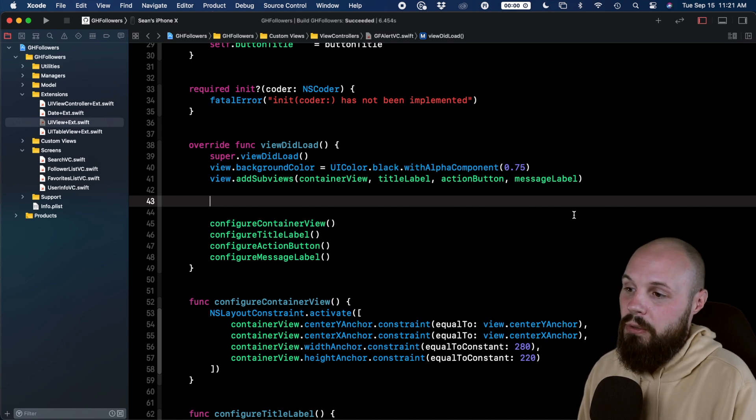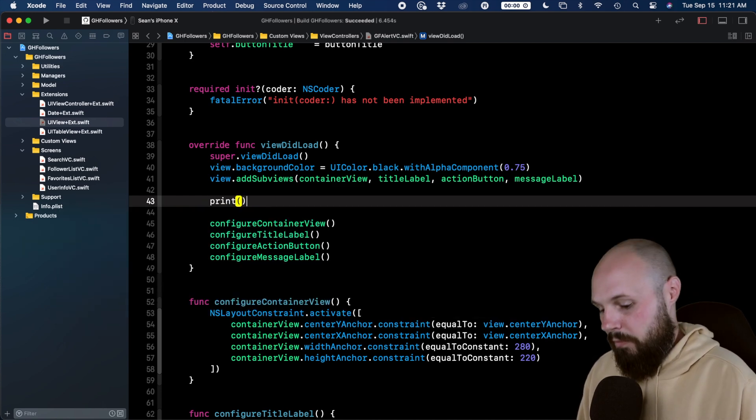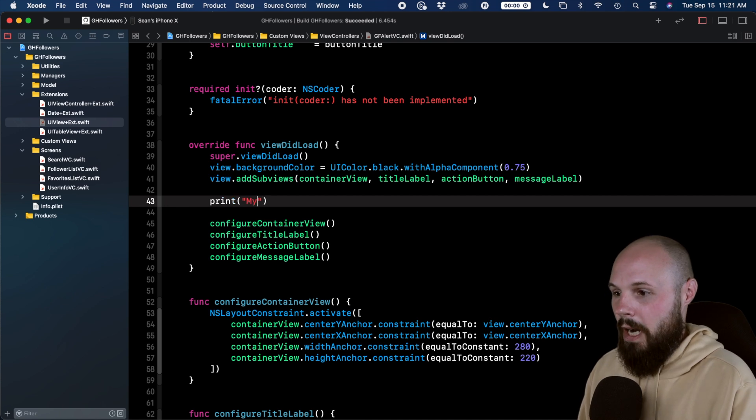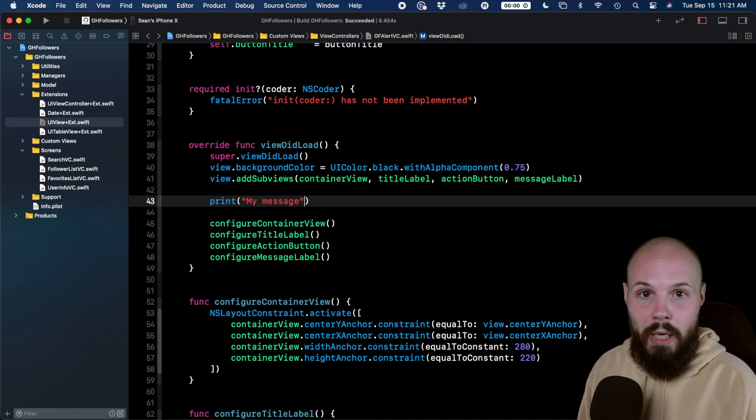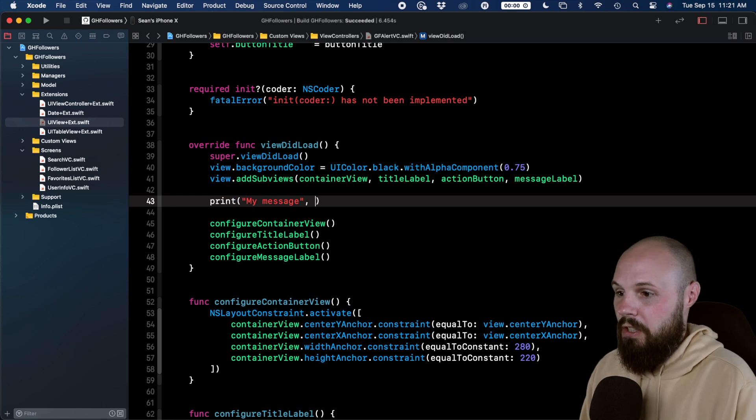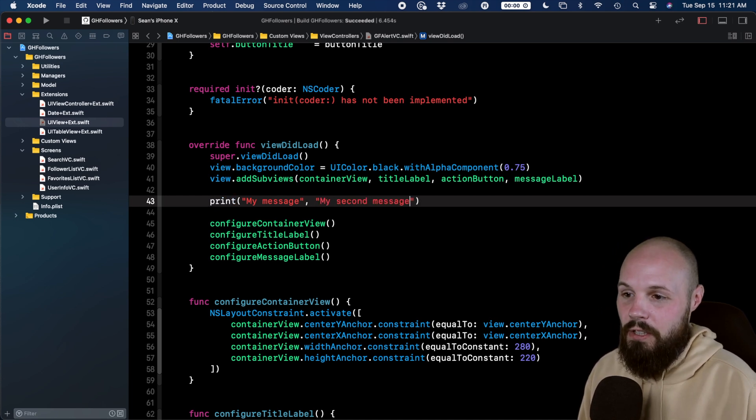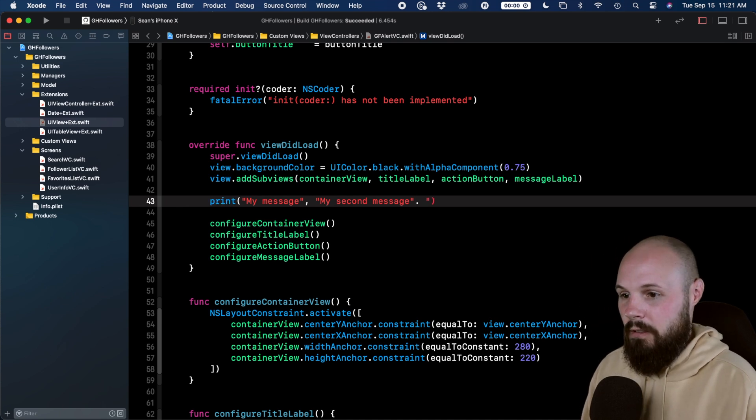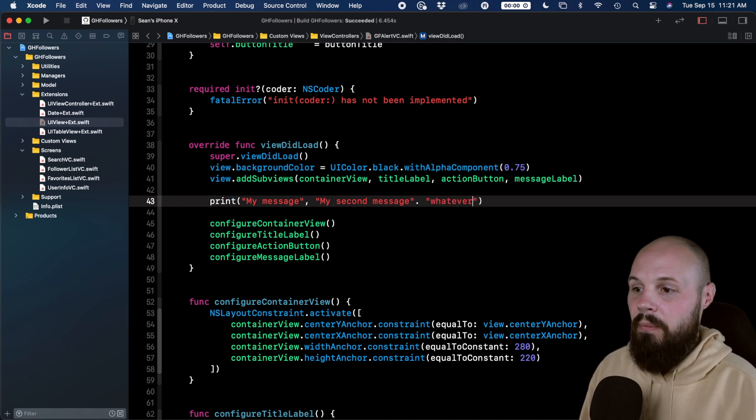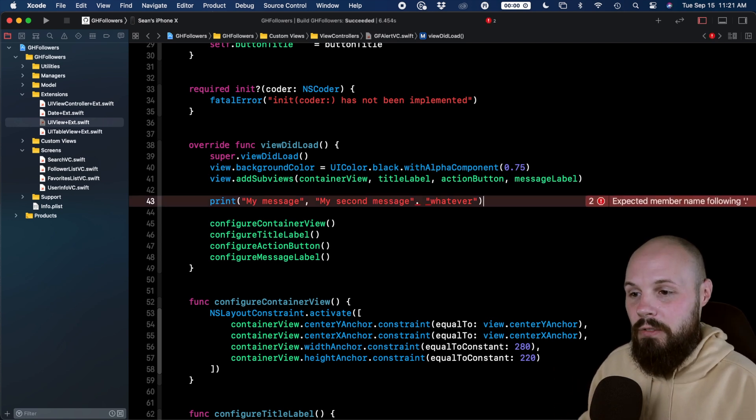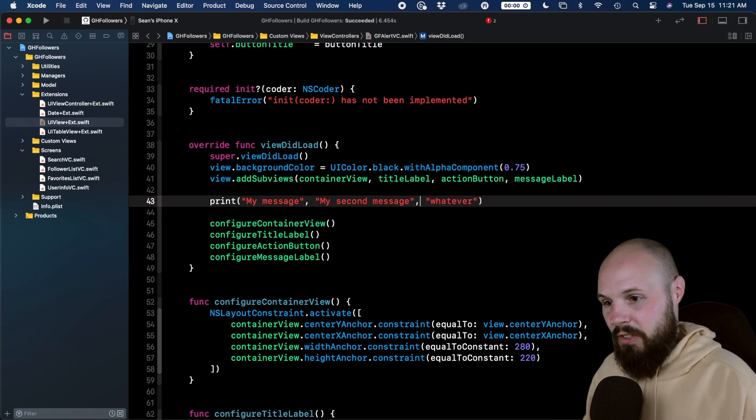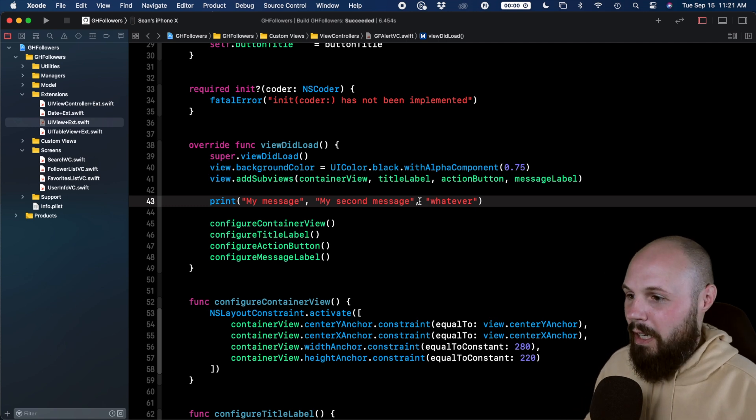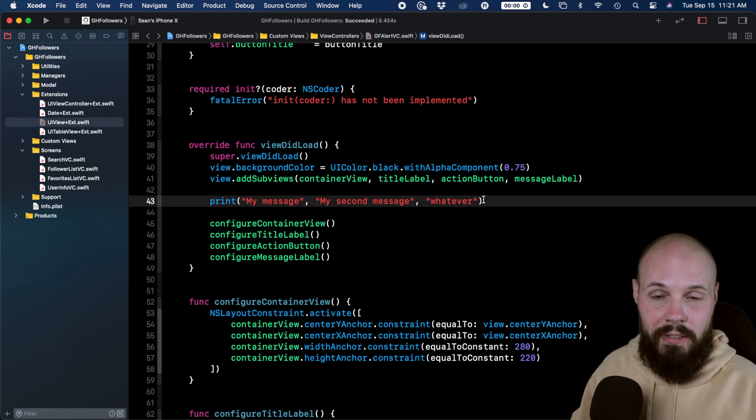So you're probably used to doing print, my message, whatever, and then that's it. But because it's variadic, you can do my message, my second message, and whatever. So your print statement can take in any number of strings. I guess that needs to be a comma, not a period. The perils of typing around a microphone in your face. So anyway, the print statement is also variadic.